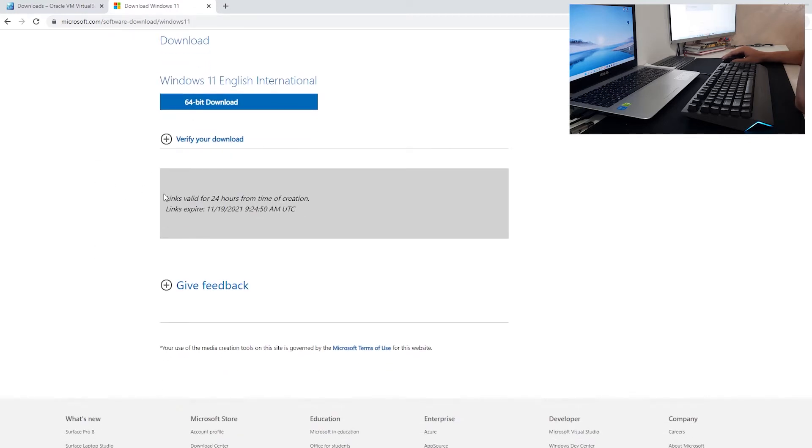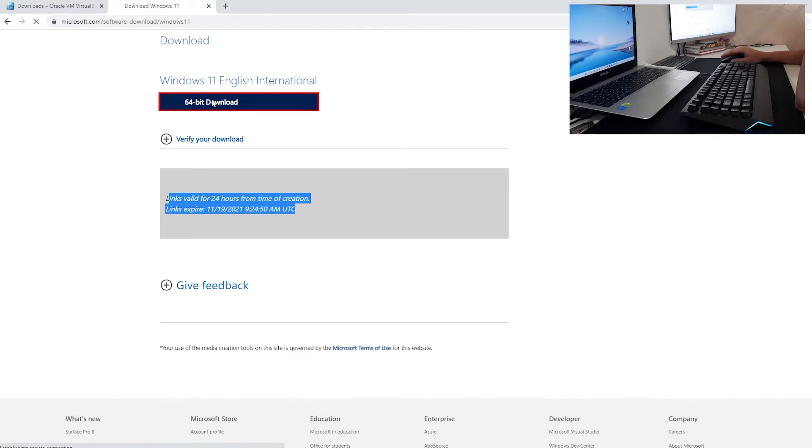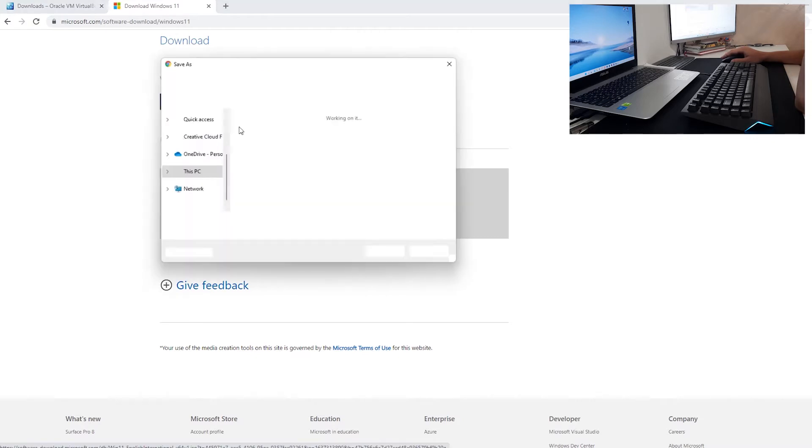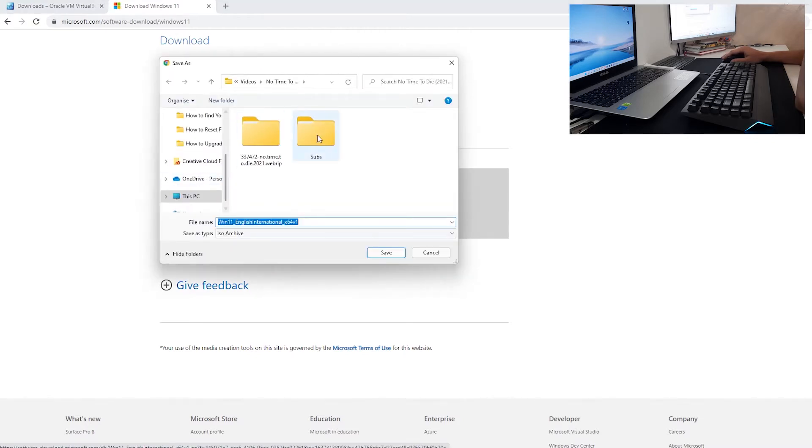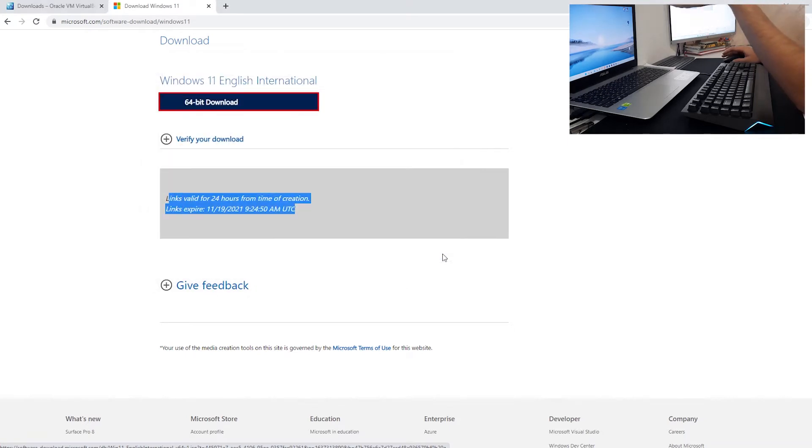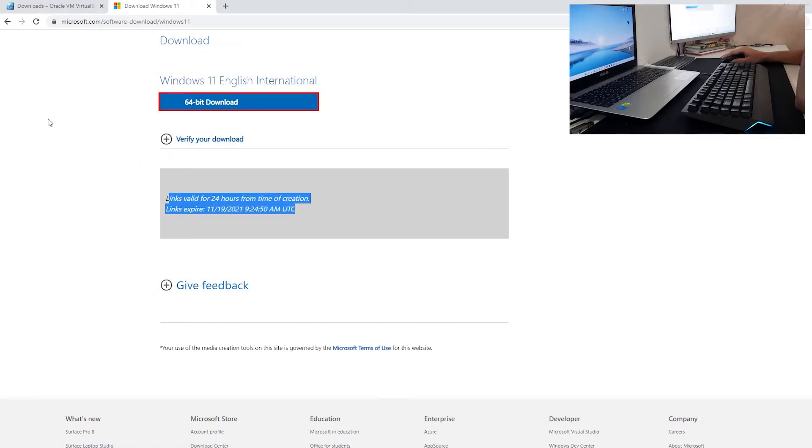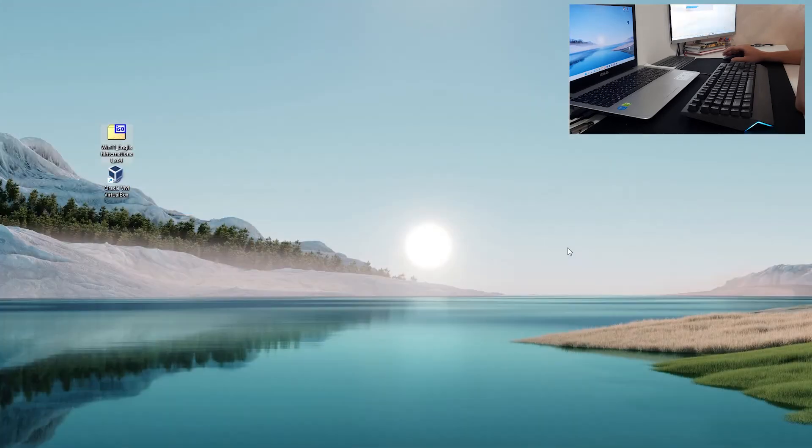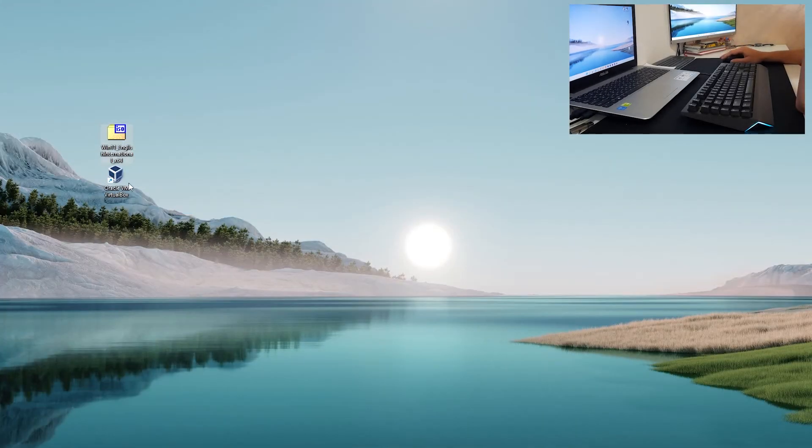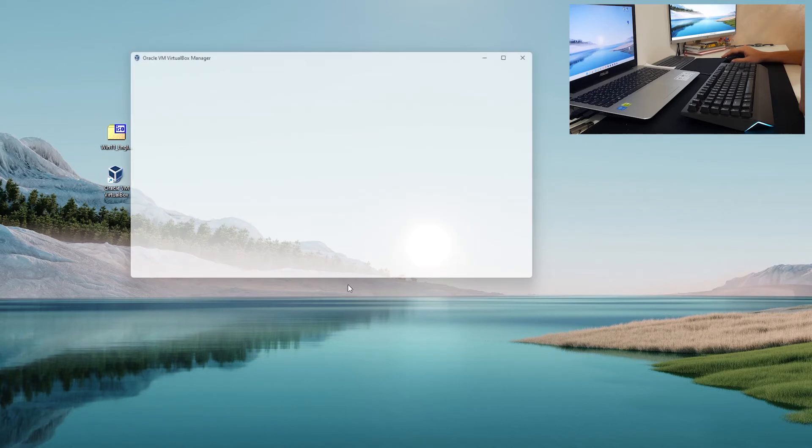So you got a link, 64-bit download, click on it and save it wherever you want or it will automatically download to your downloads folder. All right, we can close this. Now we want to run Oracle VM VirtualBox software.